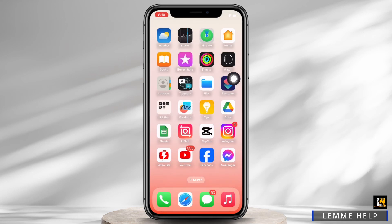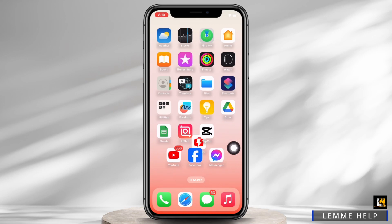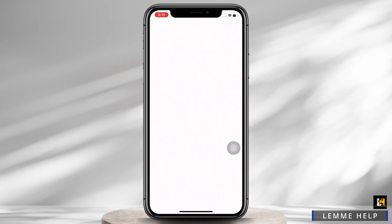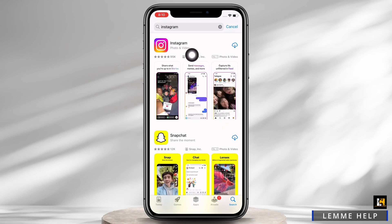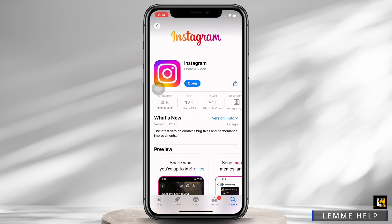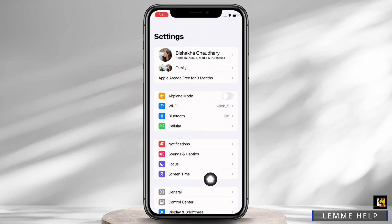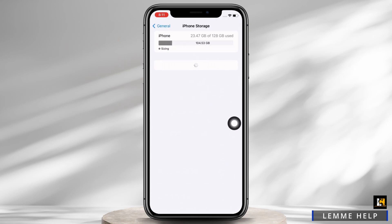On the pop-up that appears, tap on Delete again. Once deleted, open the App Store and search for Instagram, then download the Instagram application again. Once downloaded, open Settings, tap on General, and then on iPhone Storage.